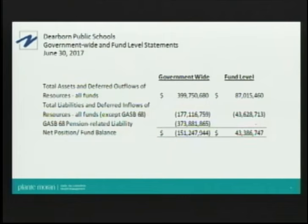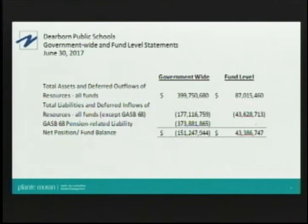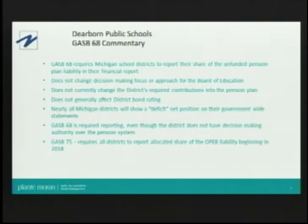At the government-wide level, you'll notice the assets and liabilities and a separate line for the GASB-68 pension-related liability. Government accounting requires all entities participating in multi-employer plans, such as the MIPSRS program, to report their proportional share of underfunding on their government-wide statement. The MIPSRS plan is roughly $25 billion underfunded. For Dearborn Public Schools, that means reporting its share of approximately $373 million. However, this is at the higher level — local districts have no control over that plan; it's all determined in Lansing.